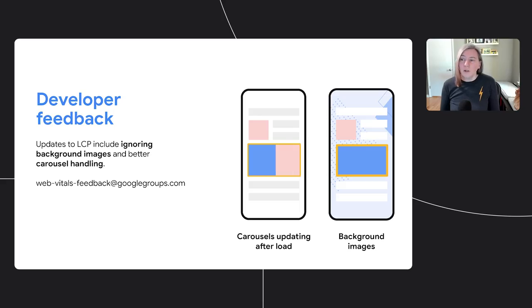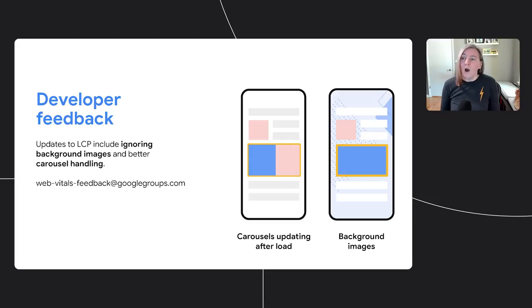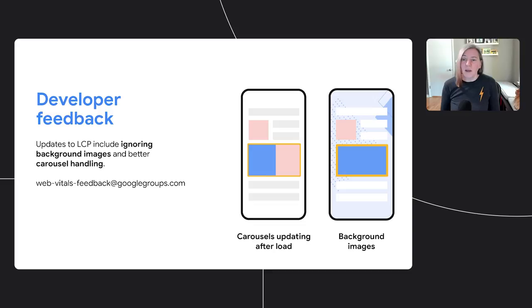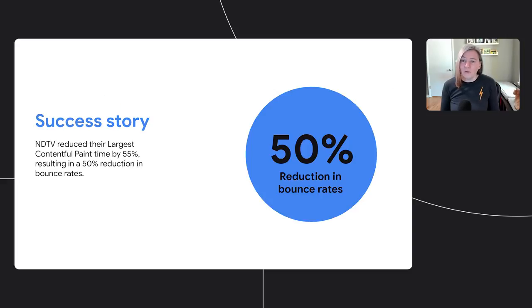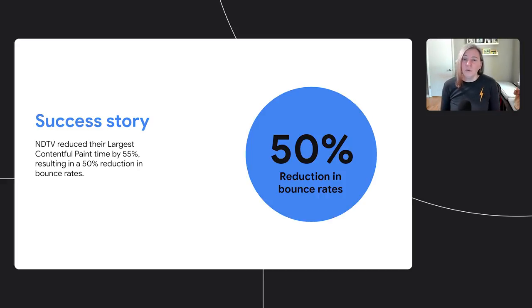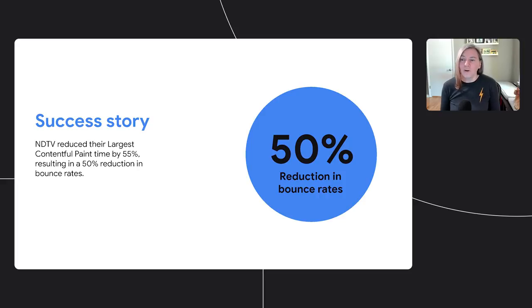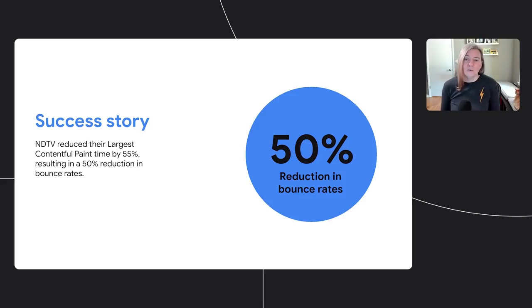As you work on improving LCP, if you have feedback for us, we're always happy to hear it. We've already made improvements in the metric to better handle background images and carousels based on developer feedback. Our email address for feedback is webvitalsfeedback at googlegroups.com. And optimizing Largest Contentful Paint can have a big impact for your users. When NDTV reduced this metric by 55%, they cut their bounce rate in half. Make sure to watch the Business Impact of Core Web Vitals talk for more great success stories.